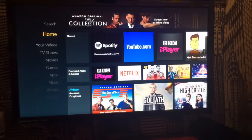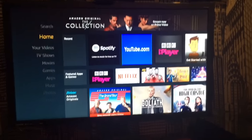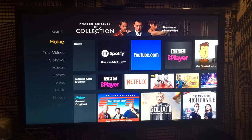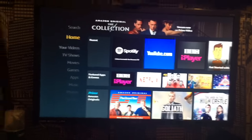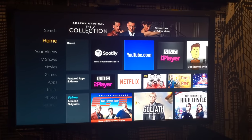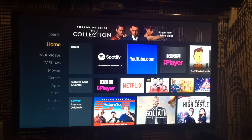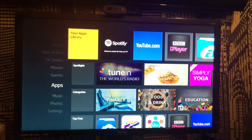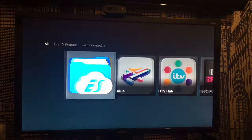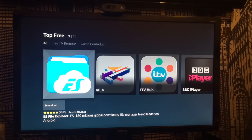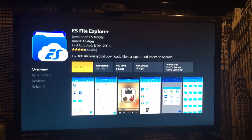Apologies — I do have to point my camera at the screen because the stick has HDCP, which means I can't record it directly. When you've set up your Fire TV stick, go to Apps — it's in the top bar. You want to download ES File Explorer, you can see it right here.